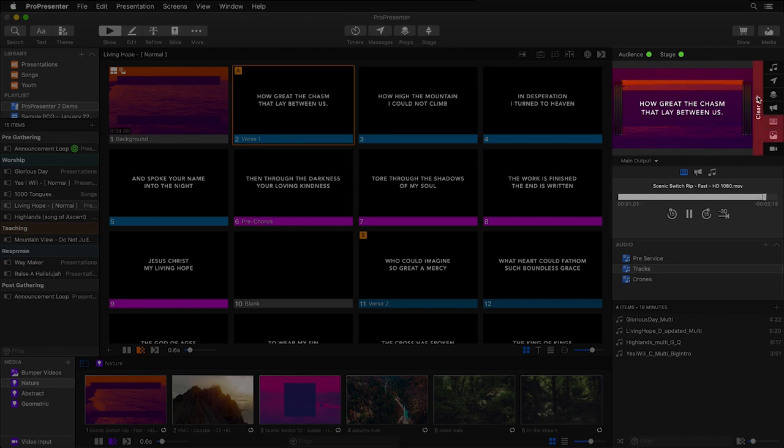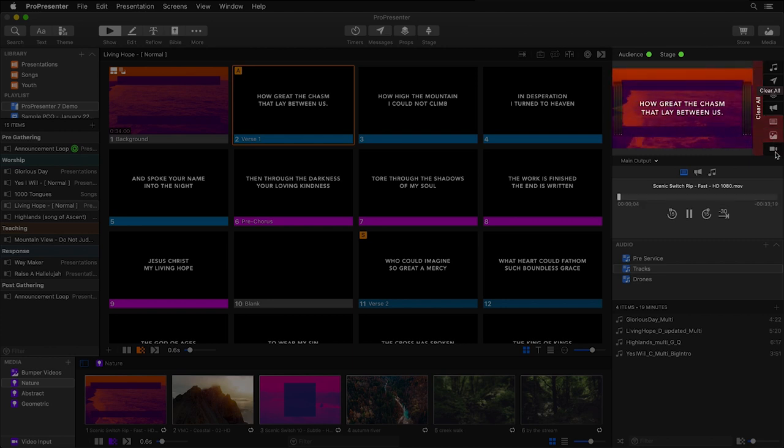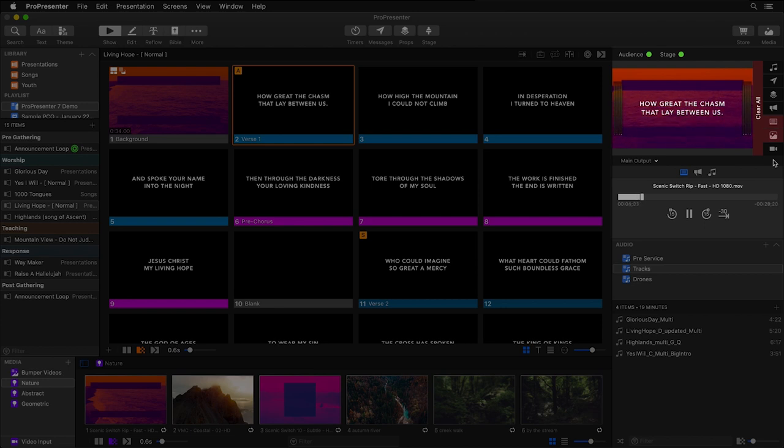You'll also see brand new clearing buttons. We have a large clear all button, as well as new clear layer buttons. And these clearing layer buttons are only active when content is being sent to those layers. Now ProPresenter is made up of multiple layers, so this is an easy way to visualize what layers are active and what stacking order they're in.